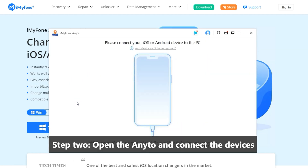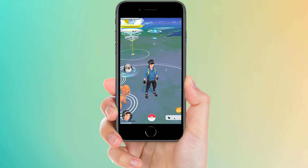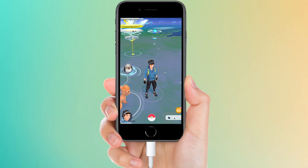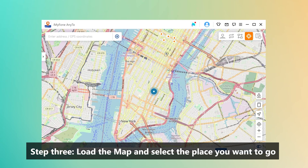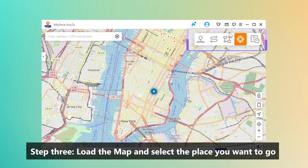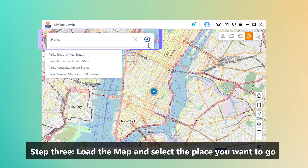Step two: connect your iOS device to the computer via USB cable. Step three: load the map and select the place you want to go. Choose Teleport Mode at the upper right corner, then enter the address at the upper left corner to search your destination.